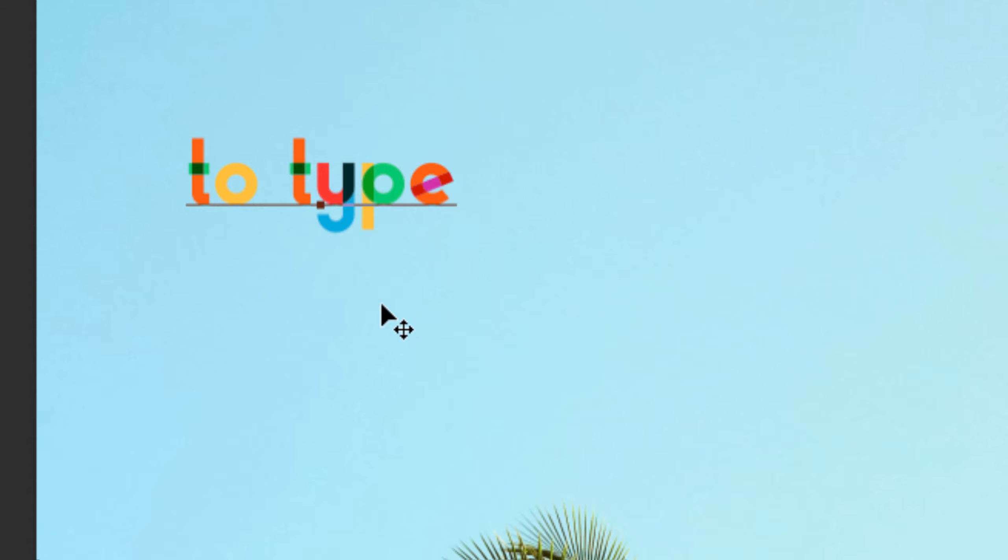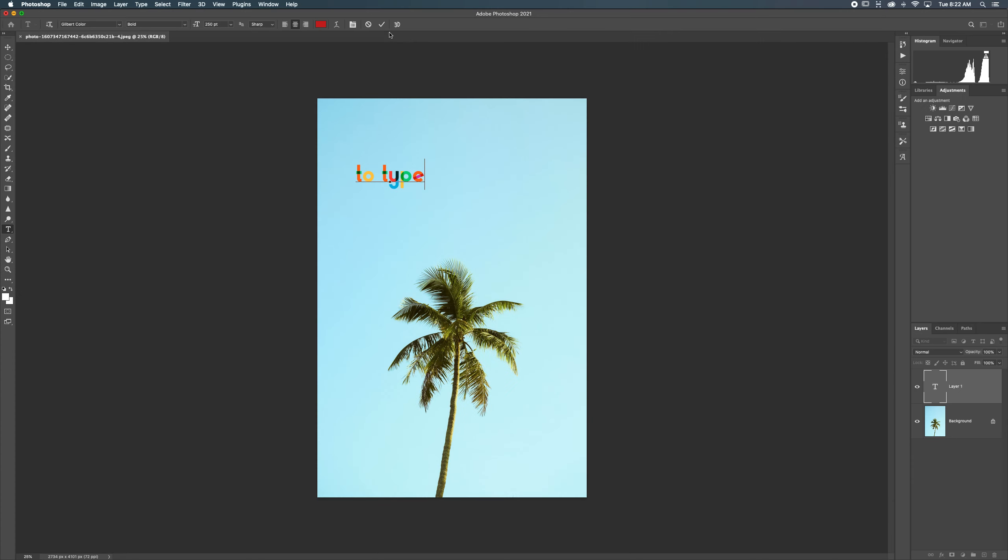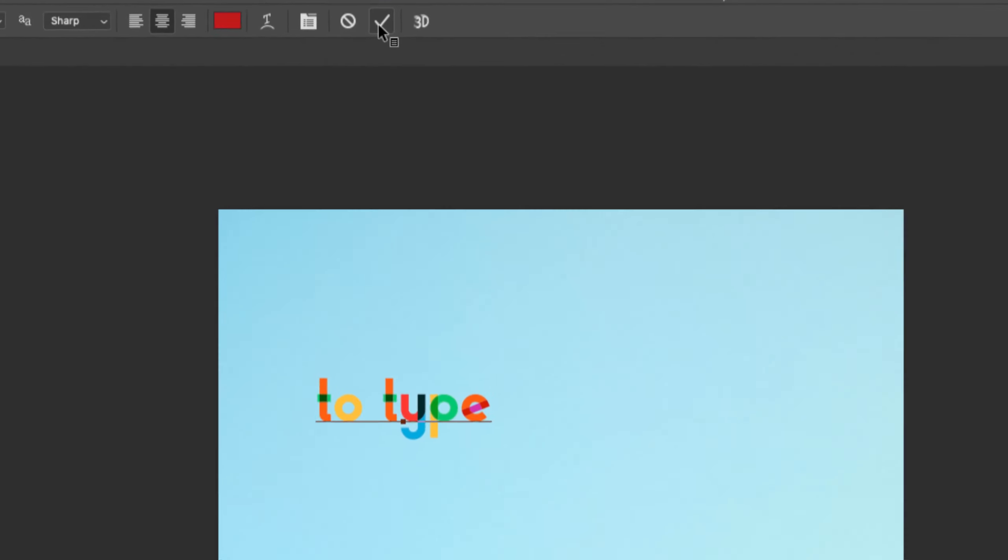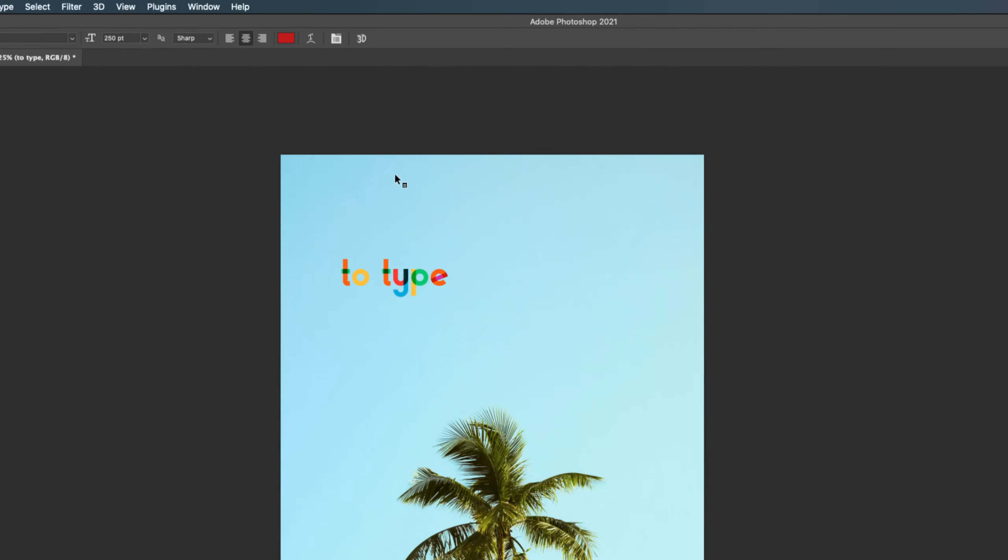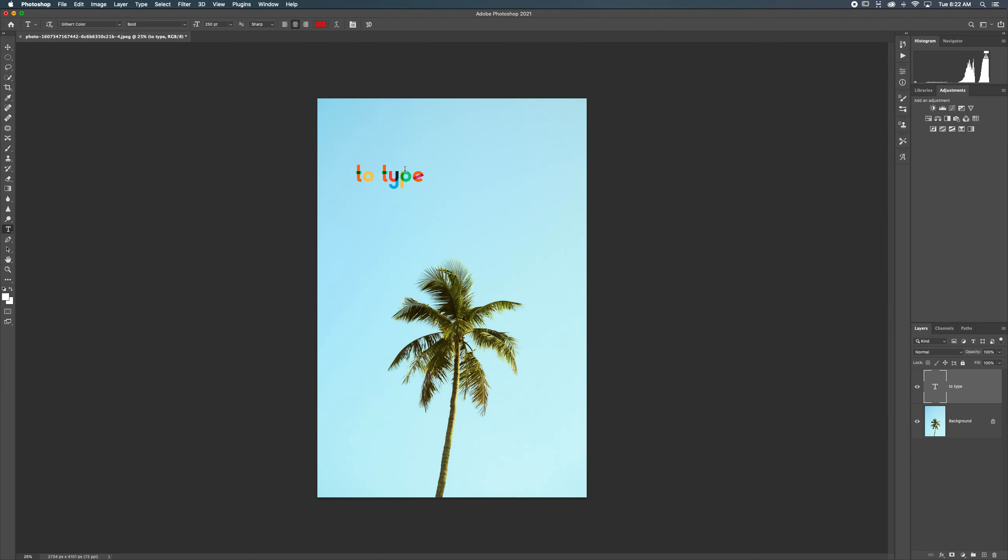The first major hiccup with the text tool is that you always have to click this check mark at the top of your screen whenever you're done. Click, just like that. That lets Photoshop know, hey, I'm done with this text tool, with that text entry.